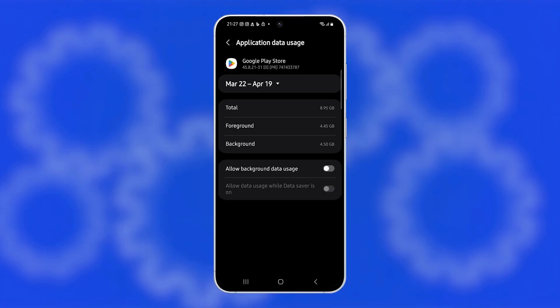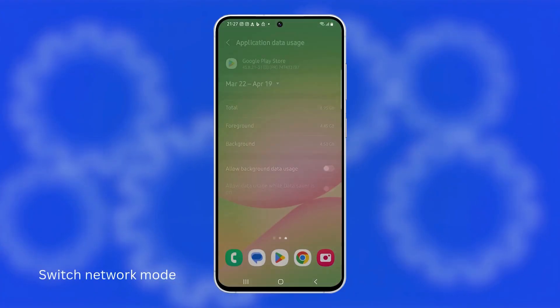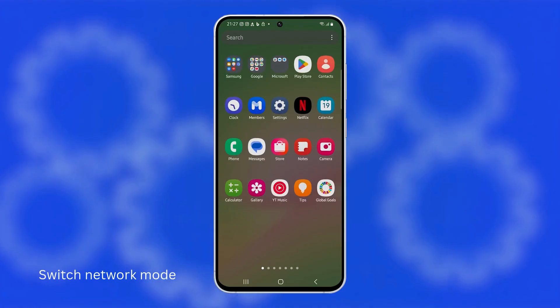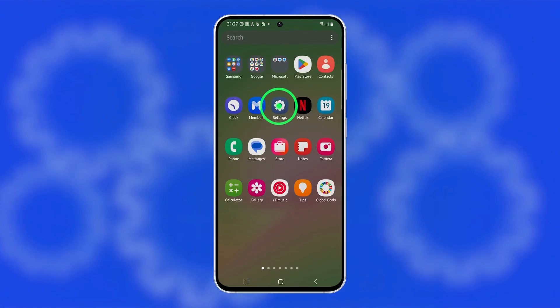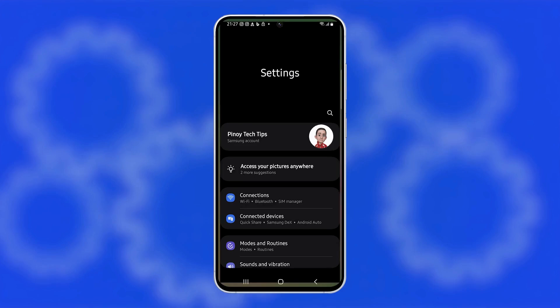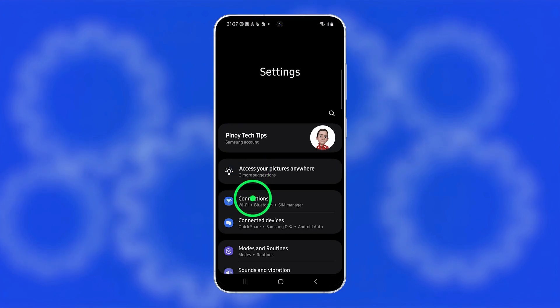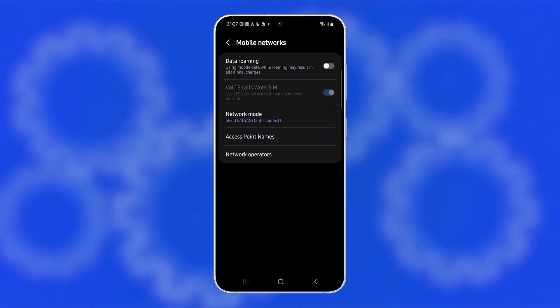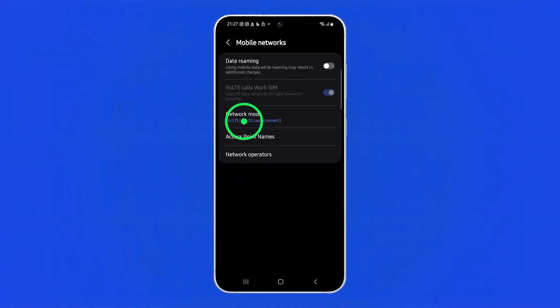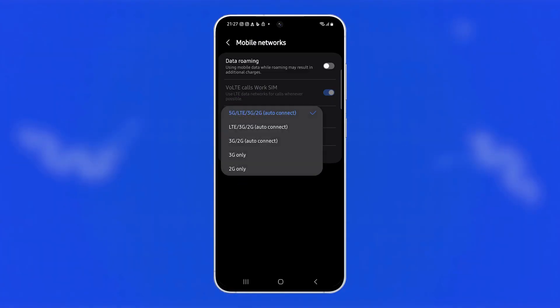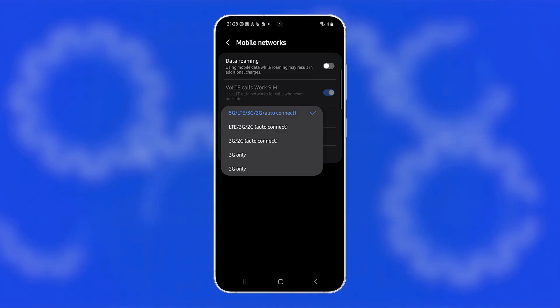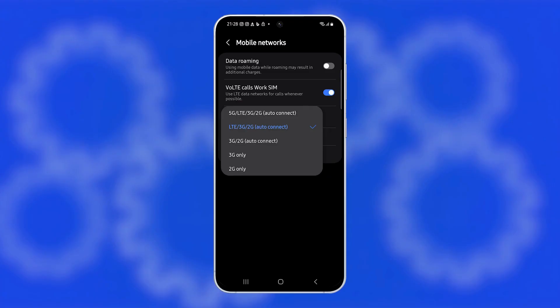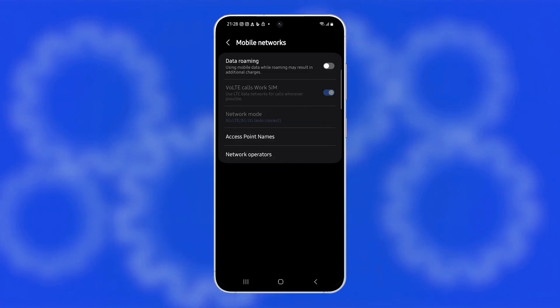As a final step, switch your network mode manually because your phone might be stuck on a slower band or connecting to a weaker signal. Open settings, tap connections, then select mobile networks. Tap on network mode and switch to 5G, LTE, 3G, 2G auto-connect if it's not already selected. If it is, try toggling it to LTE, 3G, 2G temporarily, wait a few moments, and then switch back to 5G mode to force a fresh connection.